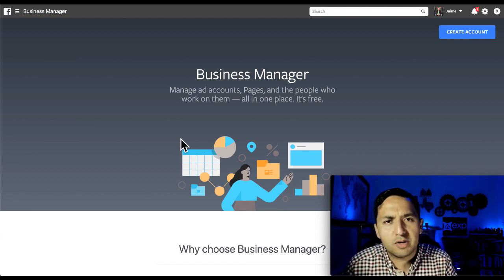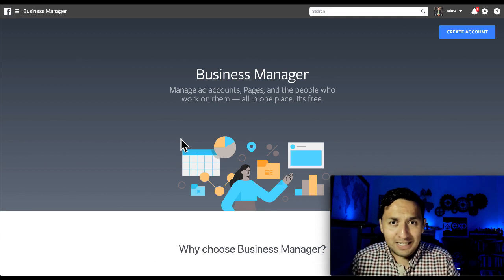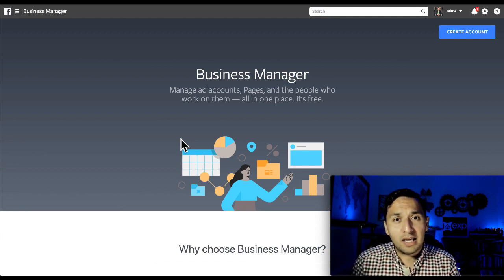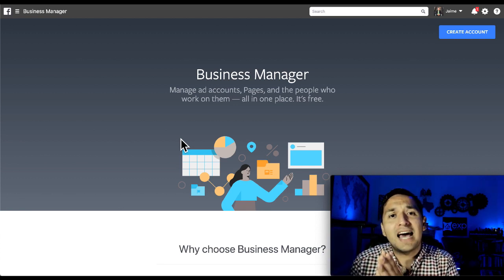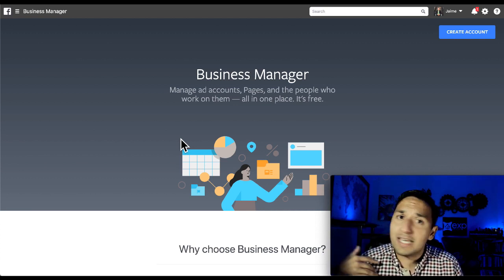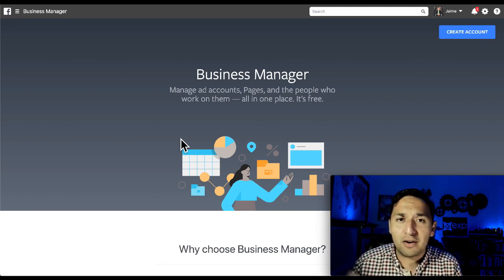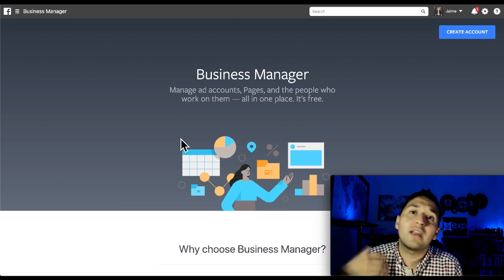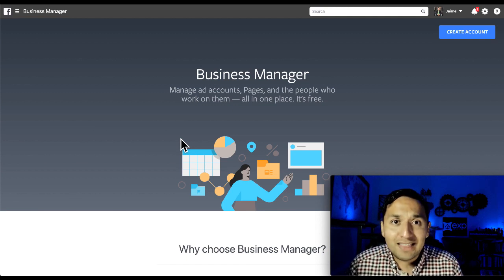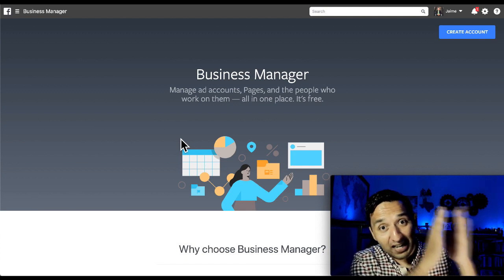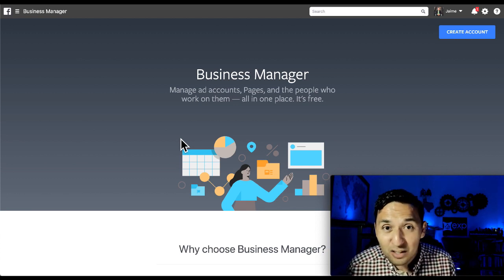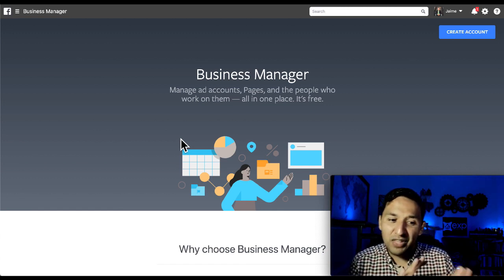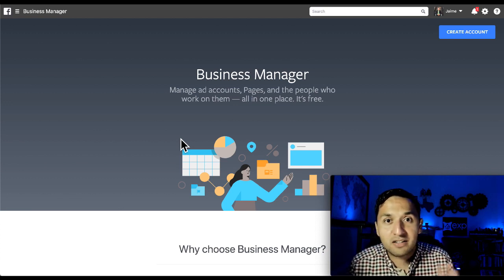Most importantly, if you take nothing else from this video, take this concept: if you go out and create a Business Manager account and then create an ad account within it, if that ad account gets shut down — whether you're doing the right things or the wrong things — you can create another ad account. No big deal. But if you just left it in your personal ad account and it gets shut down and your appeal is unsuccessful, then there goes your rights. You have levels of separation to reduce the catastrophe of losing your rights to advertise on Facebook altogether.